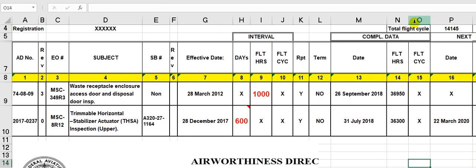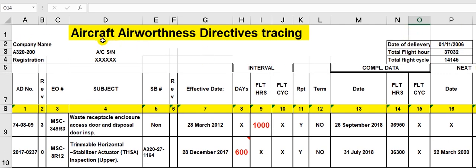Have a nice day everyone. Now, after we found the ADs — the Airworthiness Directives from EASA and FAA — we want to try to trace these ADs. I suggest a form for that: Awareness Directive Tracing.